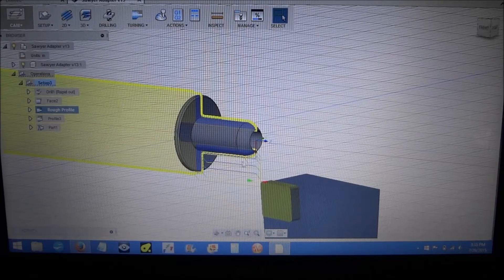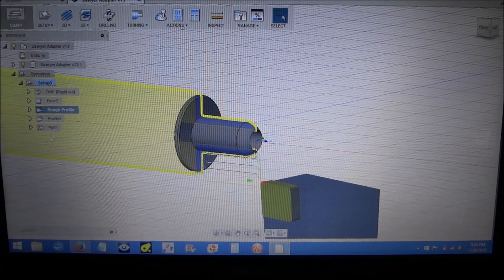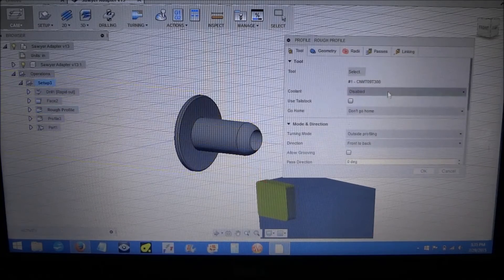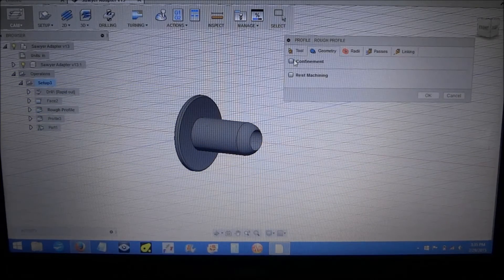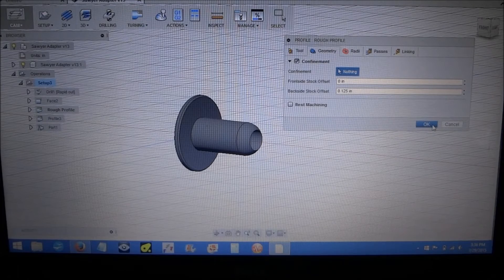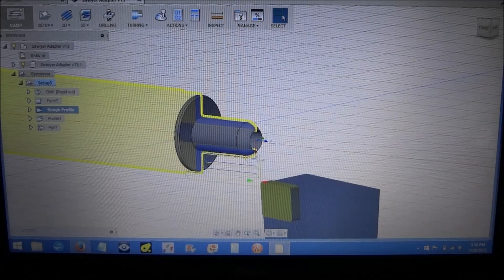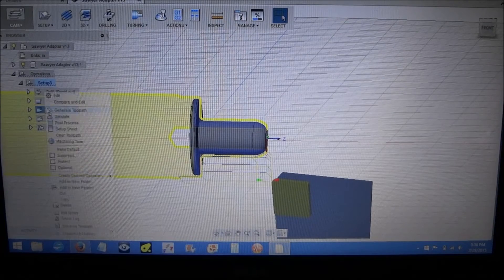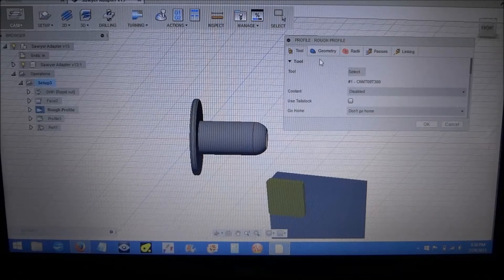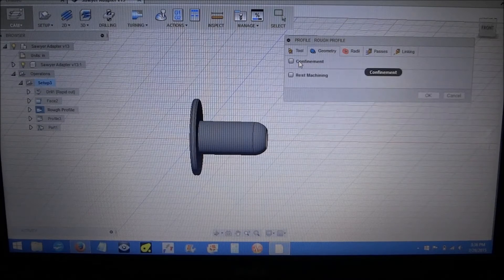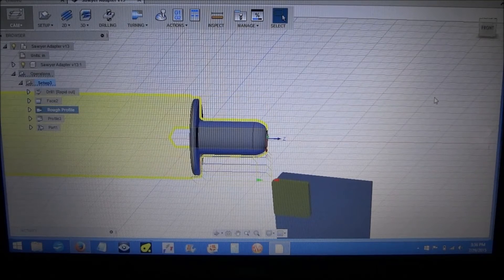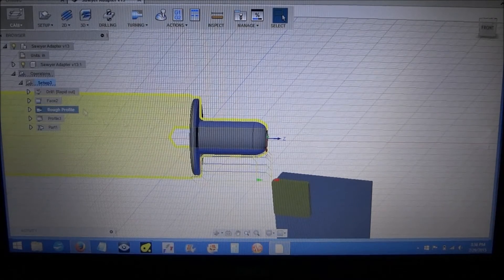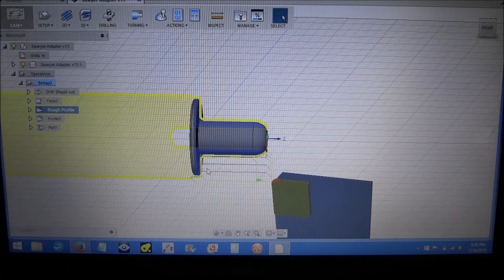You can see this is what the CAM generates for the toolpath. If you select confinement you can see the difference - you can see the rough profile. And you can see when we select our rough profile we're going along the Z axis.